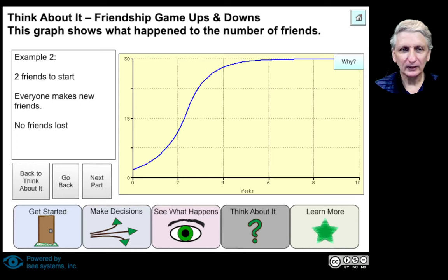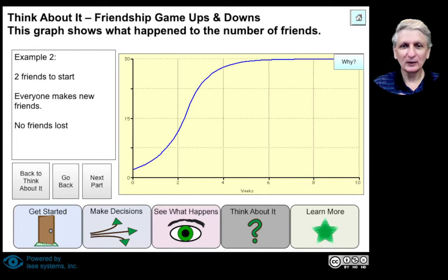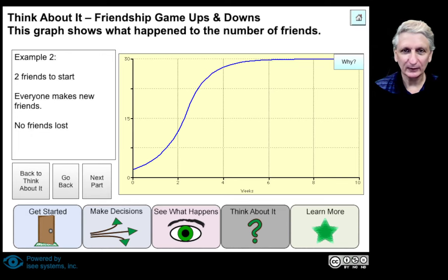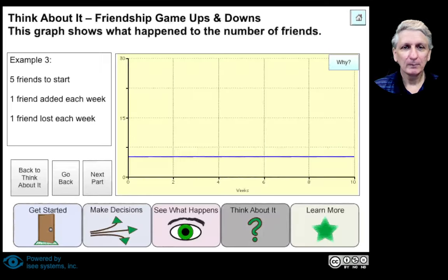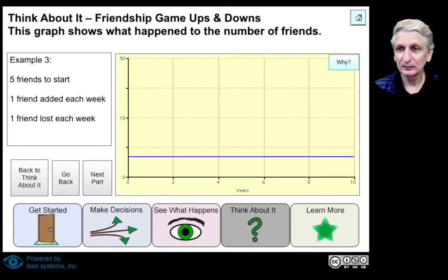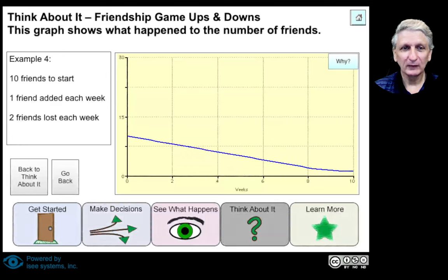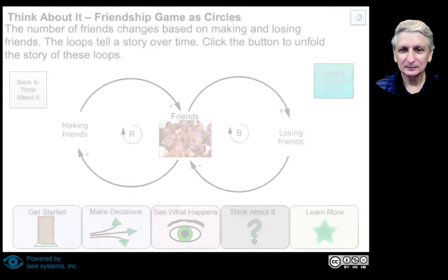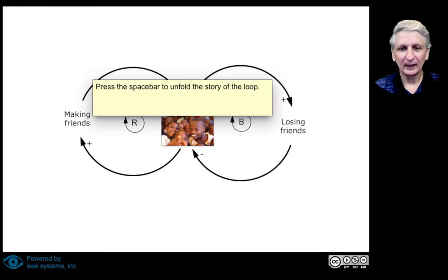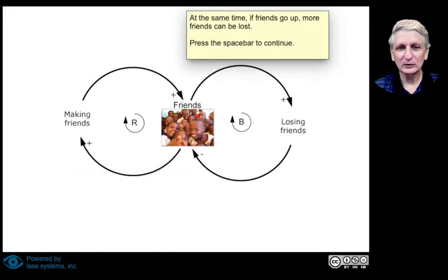If we start with two friends and make new friends who also have friends, we'll see a much more rapid increase, but eventually we'll plateau because we'll have made friends with everyone in the class. But if we start with five friends and add one friend a week and lose one friend a week, we'll continuously stay at five friends — it'll stay constant. And if we start with ten friends and lose two friends a week, we'll eventually end up with no friends. These are all different ways of exploring the various consequences of those loops.